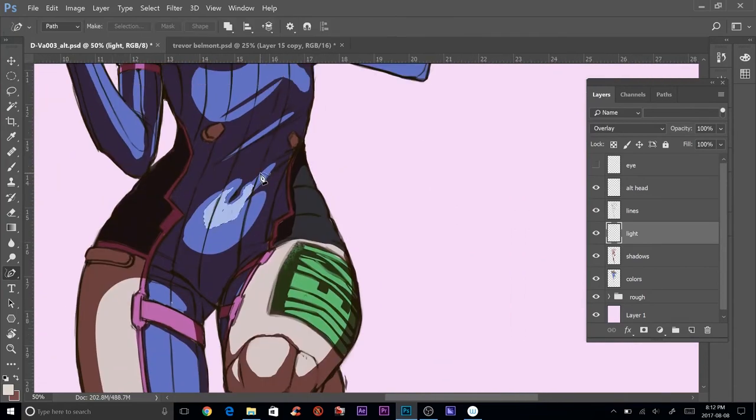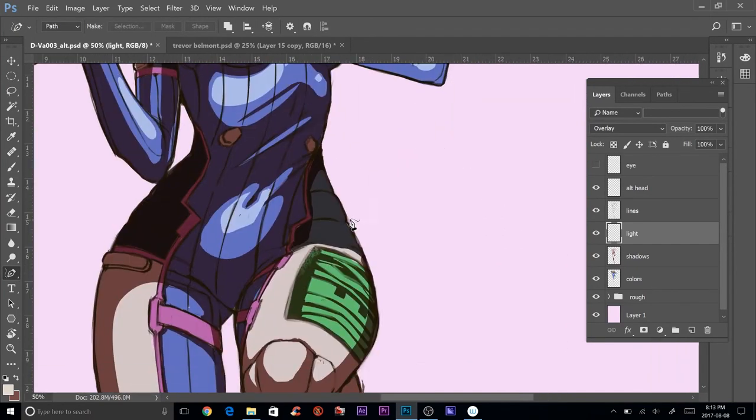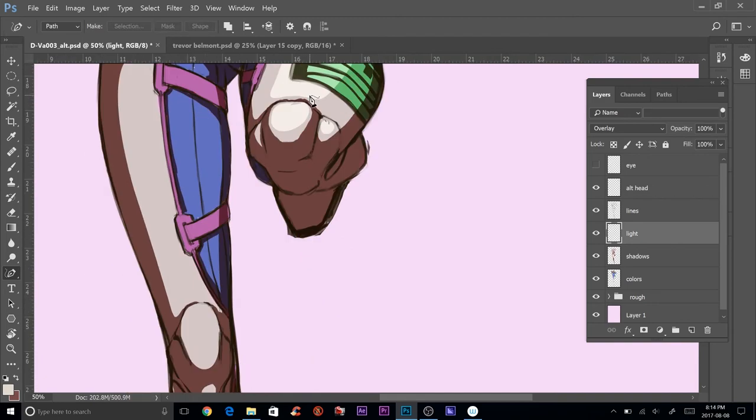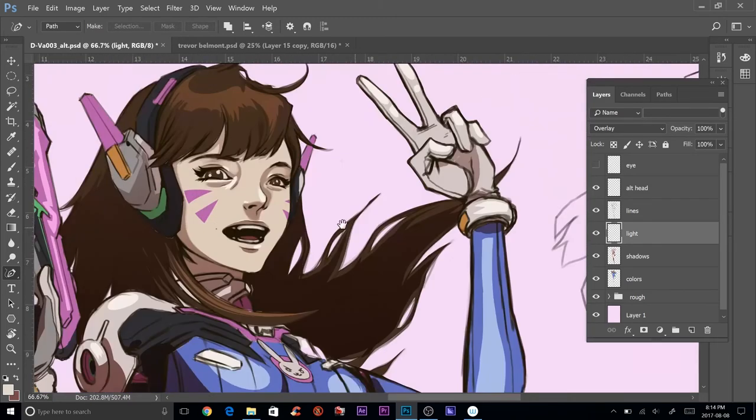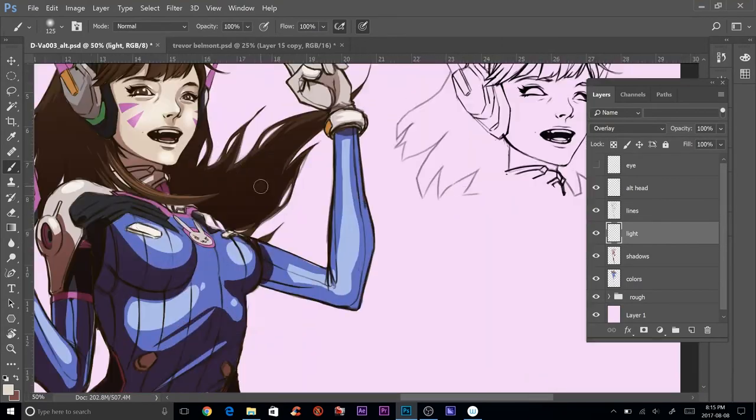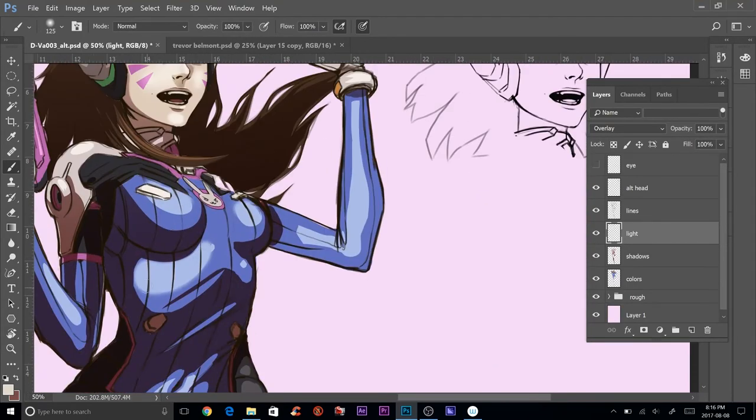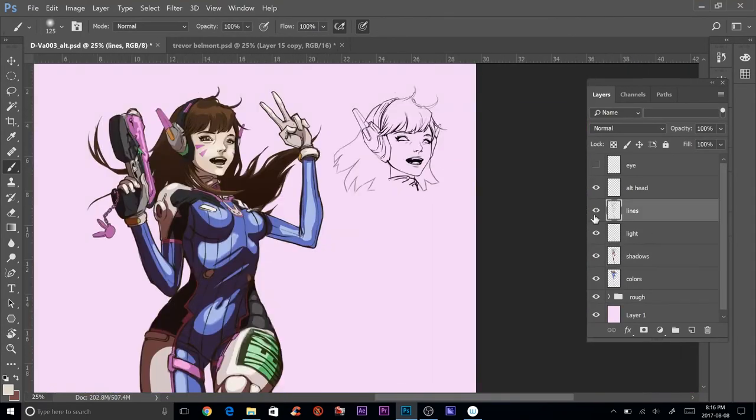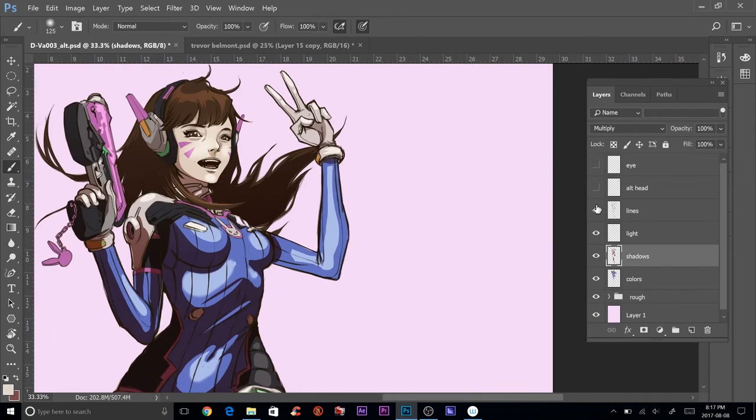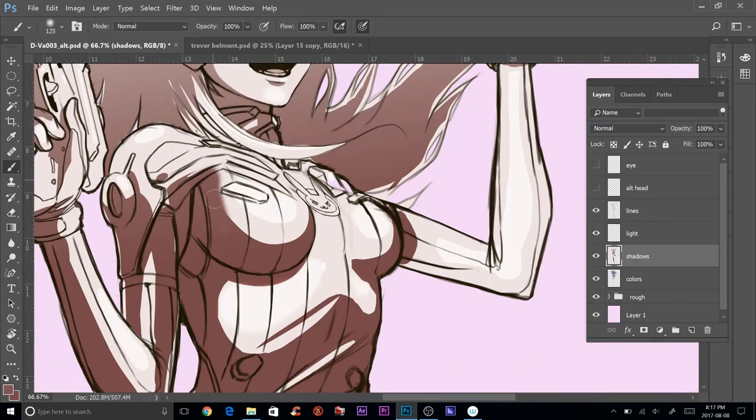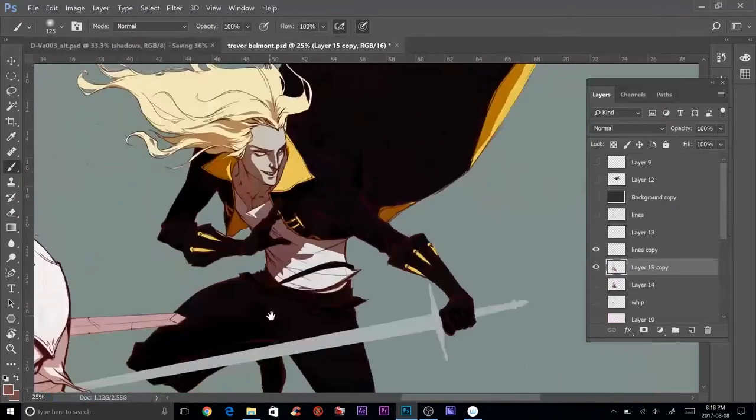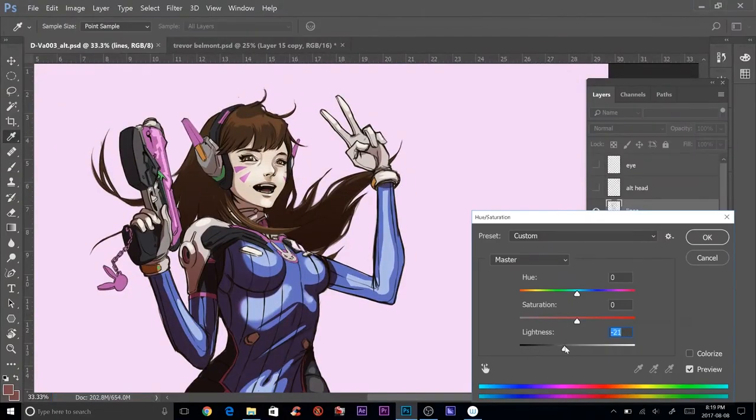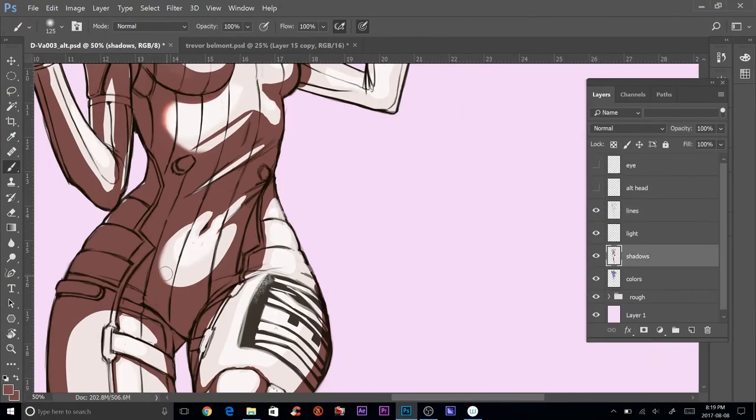I think I'm almost done. I'm putting in the colors right now. That was really fast. I guess I skipped that whole stage. This is what I'm talking about, this is how I color now. I'll do the cel-shaded stuff on a separate plane and then I'll do a multiply over the colors and that'll be the shadows. So I think that's done.